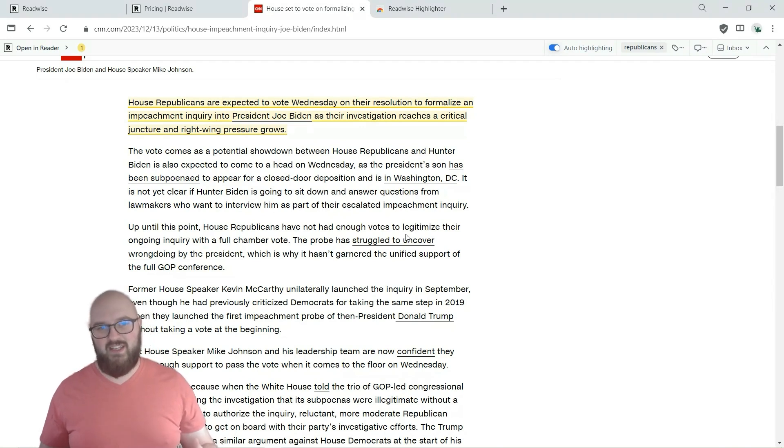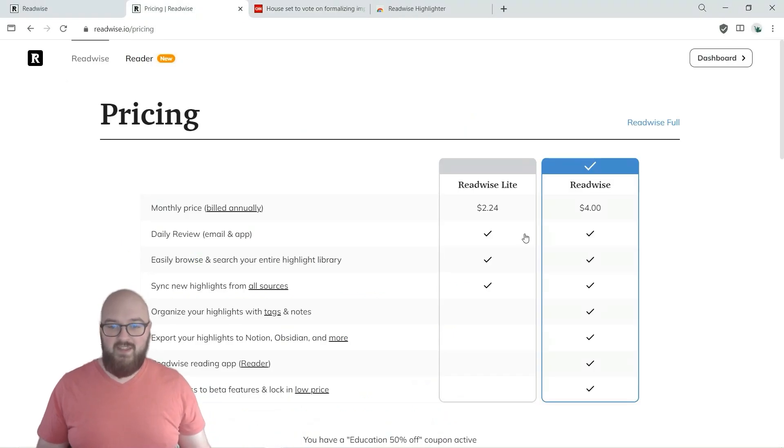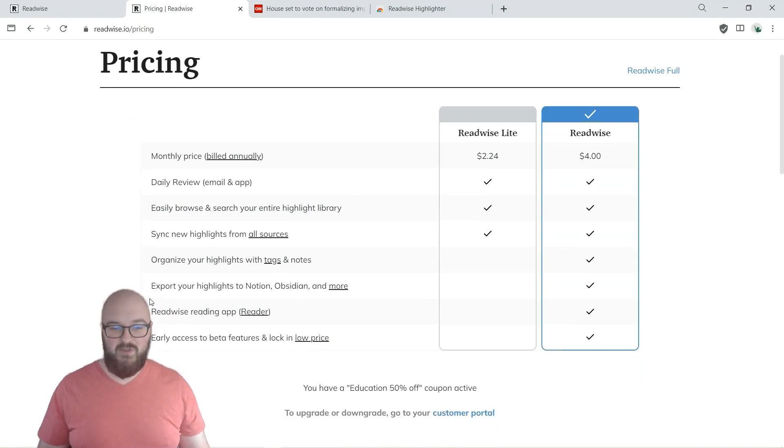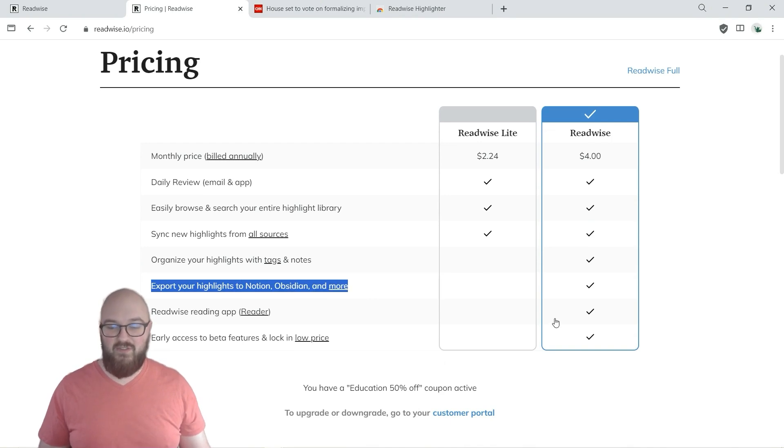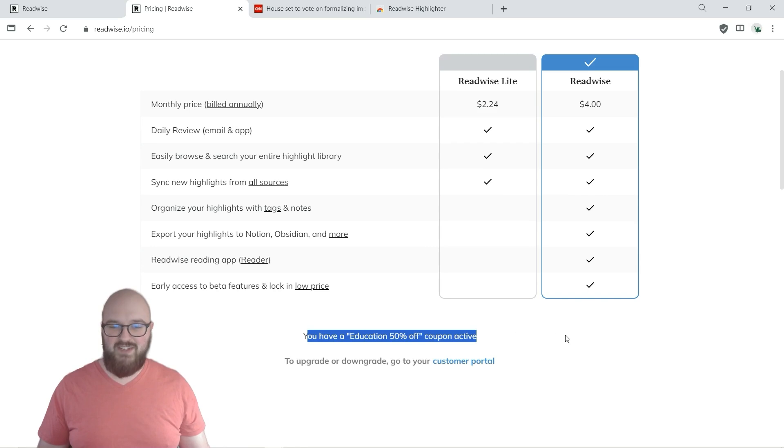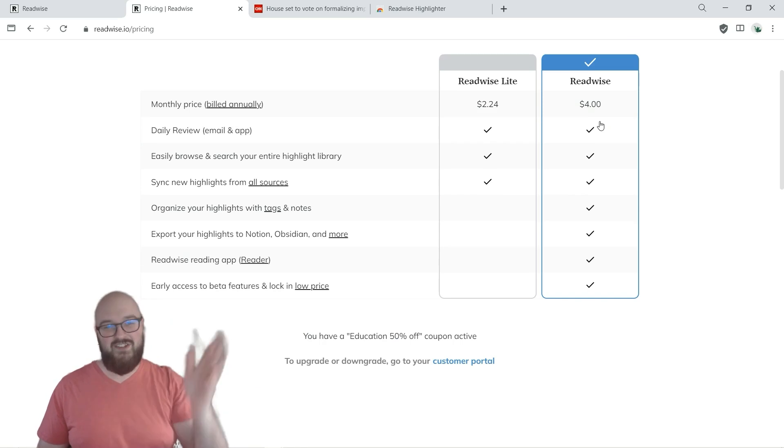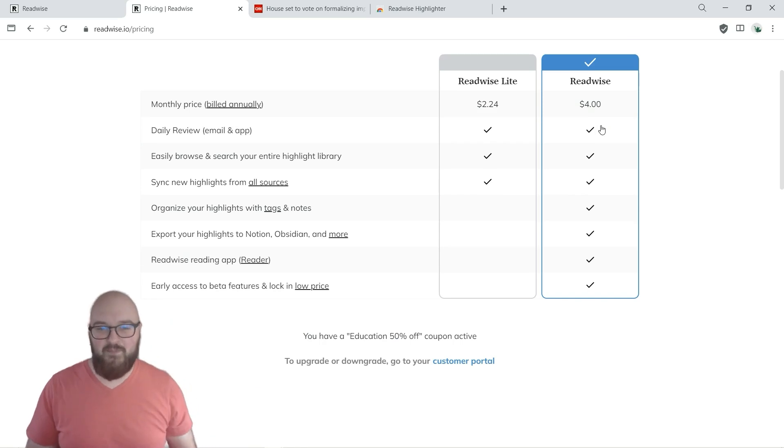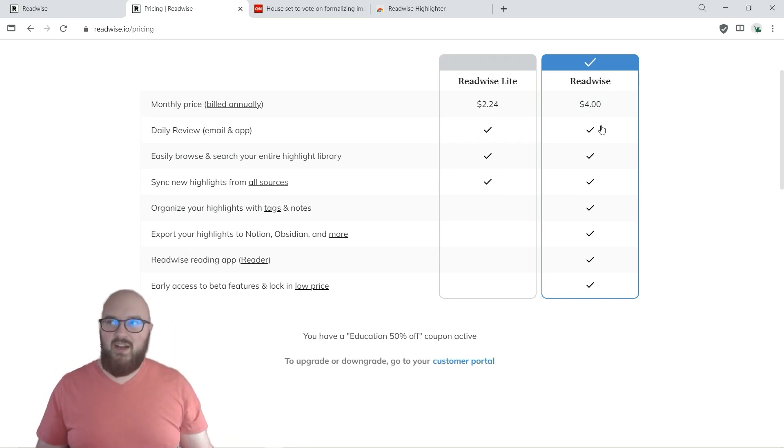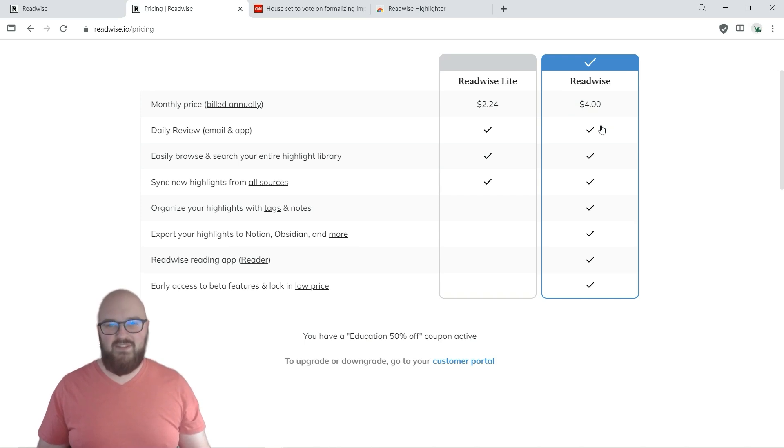Before I move on though I just do want to talk about the pricing. This is not probably what you're going to see. You are going to have to get the full one because you can see here to be able to export your highlights you need to have the full one. I have an education discount because I work for a university. So you're going to have to probably pay eight bucks a month to get this. Again I understand that's a lot. In the next episode we're going to go through a free way to do this, although there's more friction and it's not as user-friendly as this one and harder to set up.